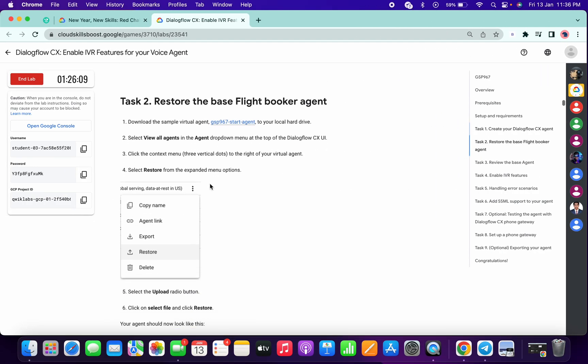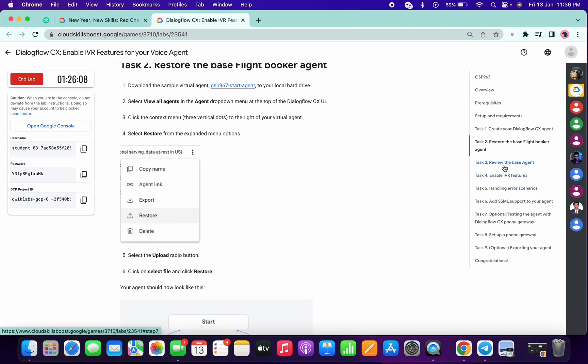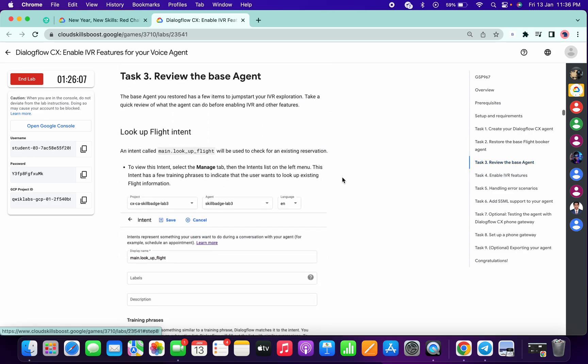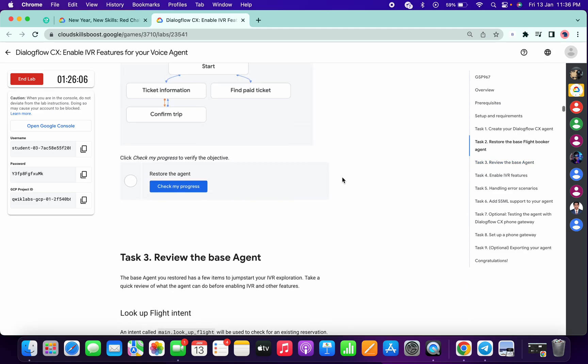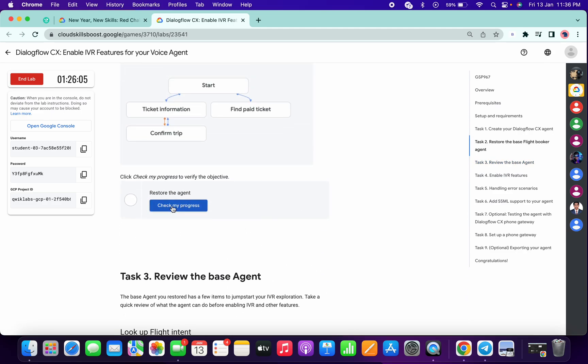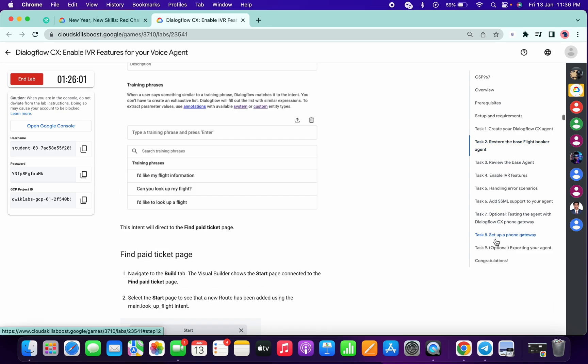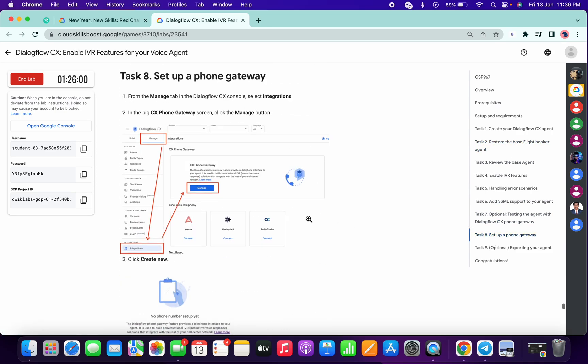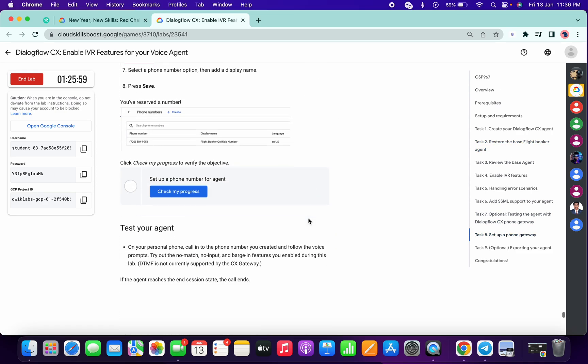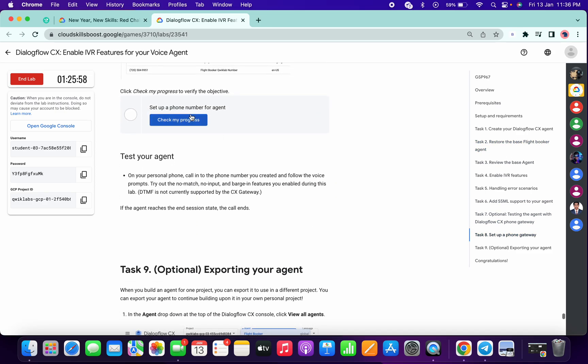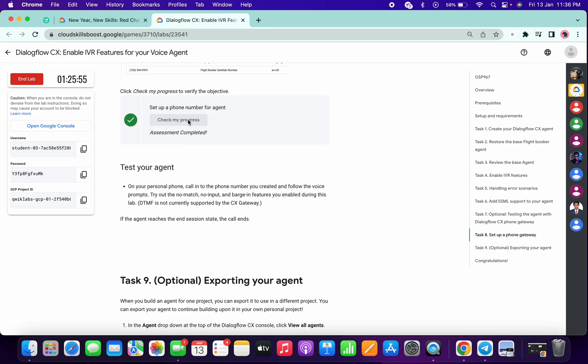Now just come to task number three and click on Check My Progress for task number two, then go to task number eight. If I just come over here and click on Check My Progress, that's the way you can complete this lab within five minutes.